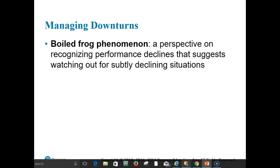An entrepreneur should be alert to warning signs of a business in trouble. Signals of potential performance decline include: inadequate or negative cash flow, excess number of employees, unnecessary and cumbersome administrative procedures, fear of conflict and risk-taking, tolerance of work incompetence, lack of clear mission or goals, and ineffective or poor communication within the organization.